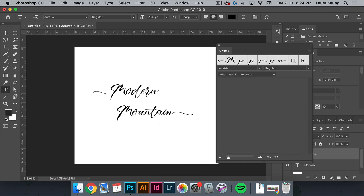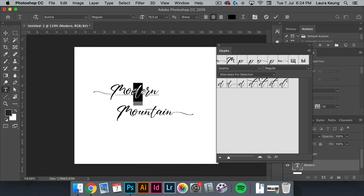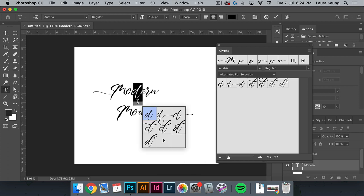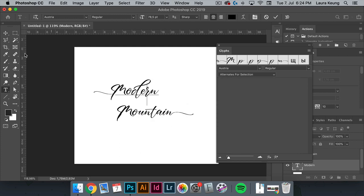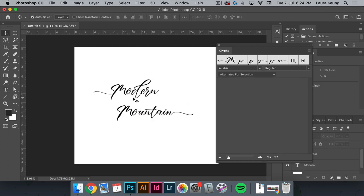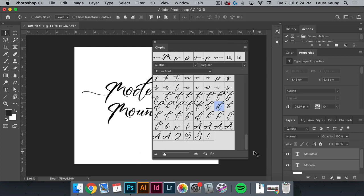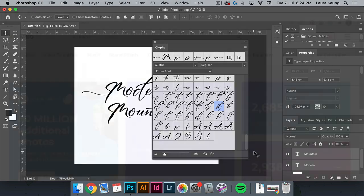Not every font has swashes and glyphs, but you most likely have a couple in your font library that you can check out. In this tutorial, you learned to open the Photoshop glyphs panel and how to use glyphs. These amazing characters can be useful if you're working with hand lettered inspired fonts.